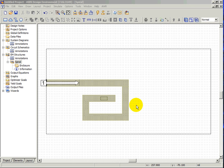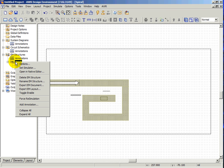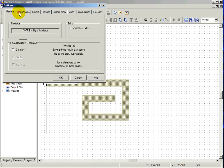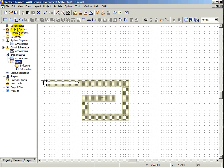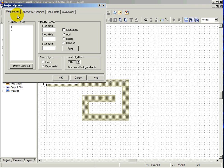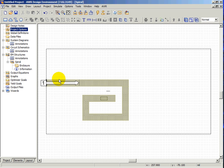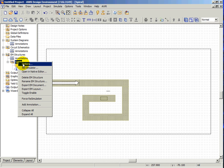We can define the frequencies that we want to analyze either locally by using the frequency block within the spiral structure or globally by selecting the global frequency block. In this case, we are going to use the local frequency block. Right-click on your structure and choose Options.